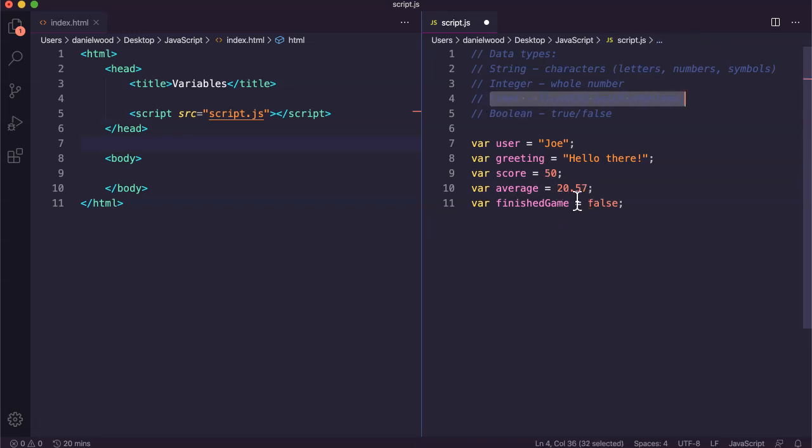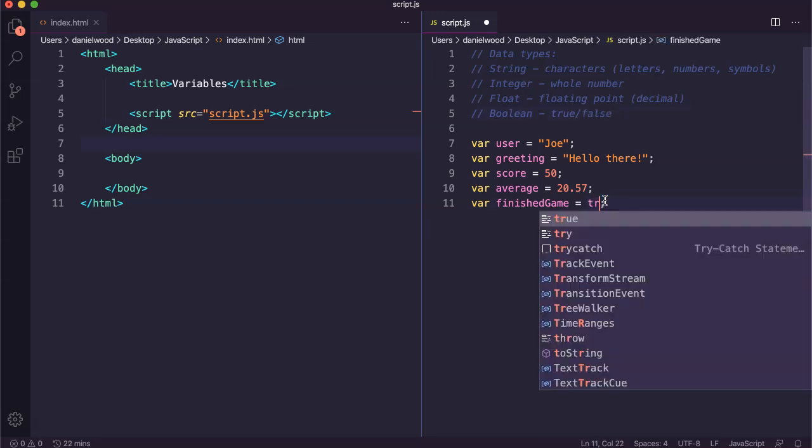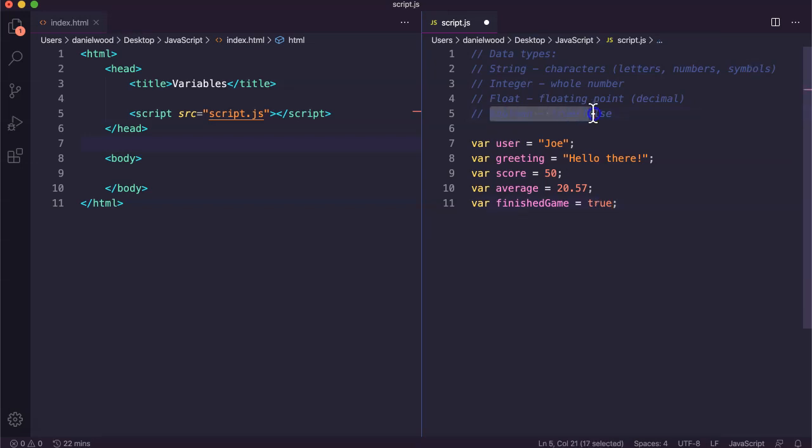This variable down here, finished game, if we wanted a variable that kept track of whether the player finished the game or not, which could be true or false, if we want to store a boolean value, this is an example of a boolean, true or false.